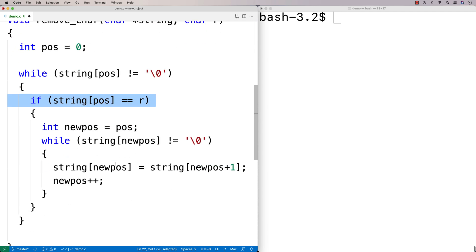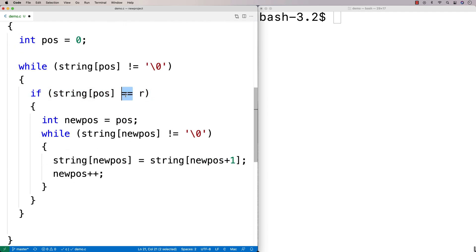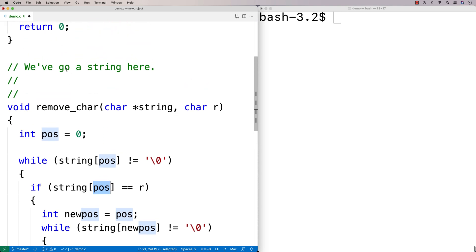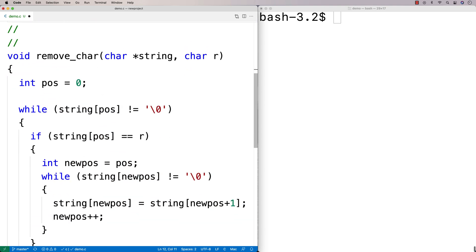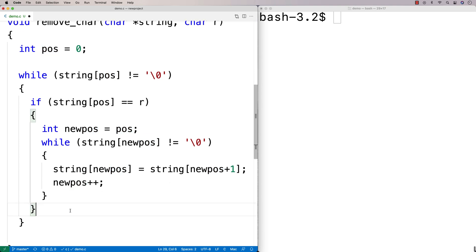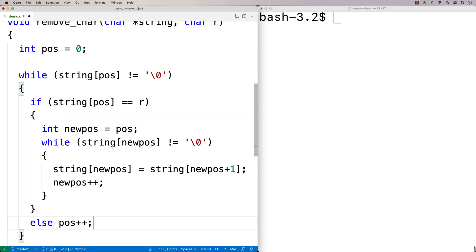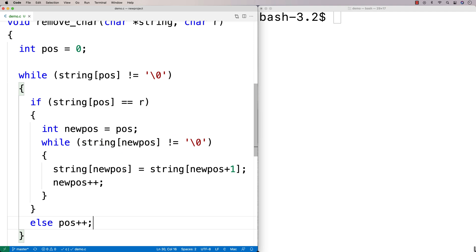If we found the character we want to remove, we've now shifted everything over to the left and the character at that position is now different — it could again be the character we want to remove. So we're only going to increment the position if we've actually not removed anything, because if we did remove something we have to do another check there.